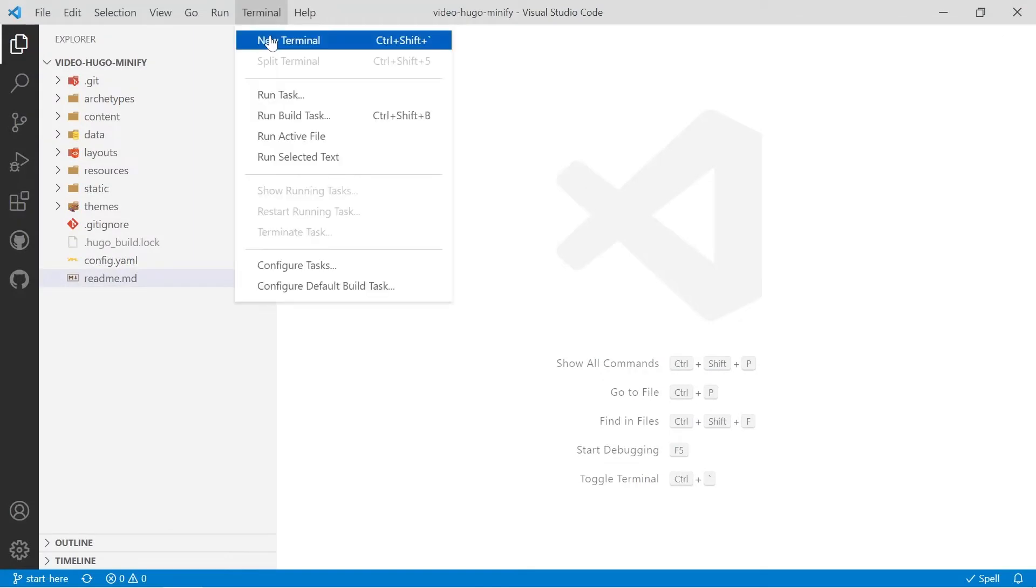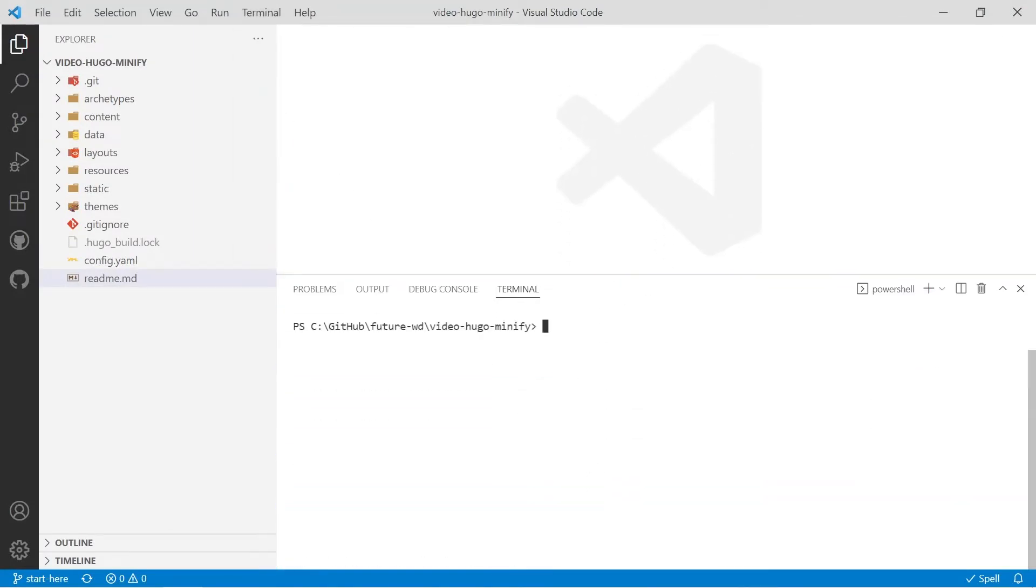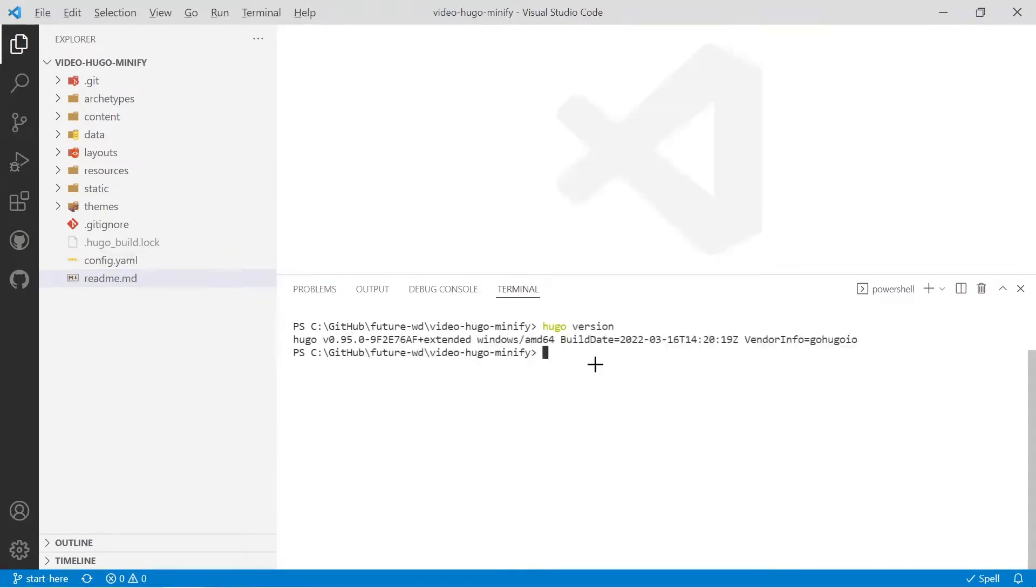First thing we have to do is work out which version of Hugo we have installed. So if you open up a new terminal it's as simple as typing in Hugo version. I've currently got version 0.95.0 installed and that means I don't have to worry about the configuration options at the end of this video.